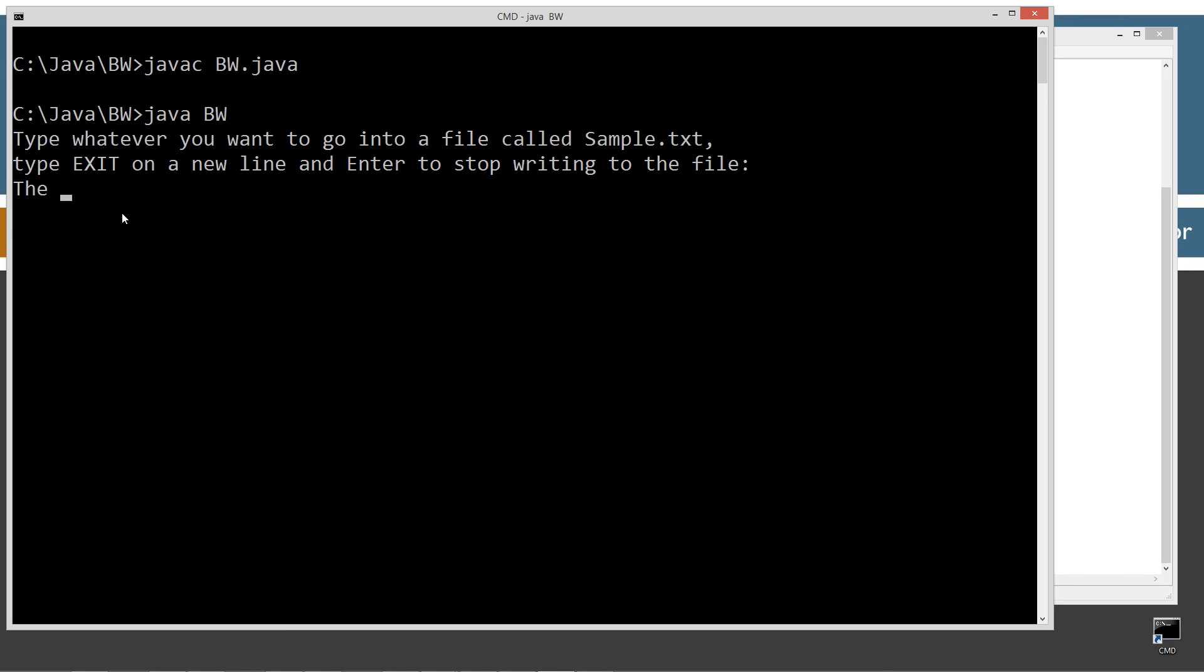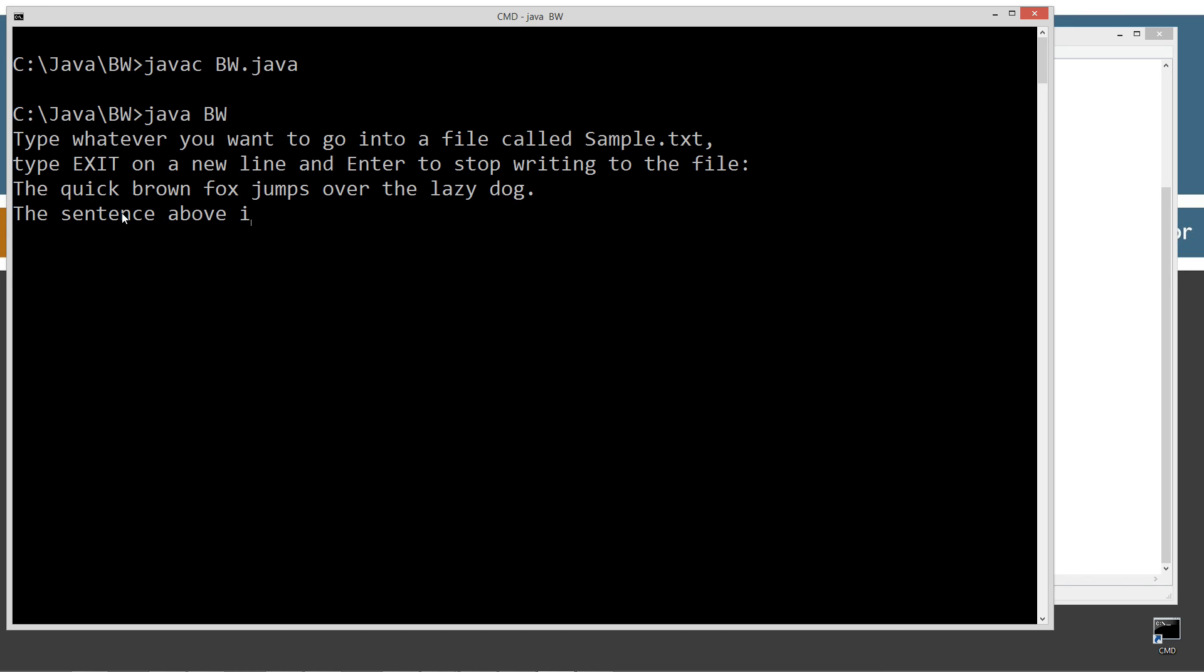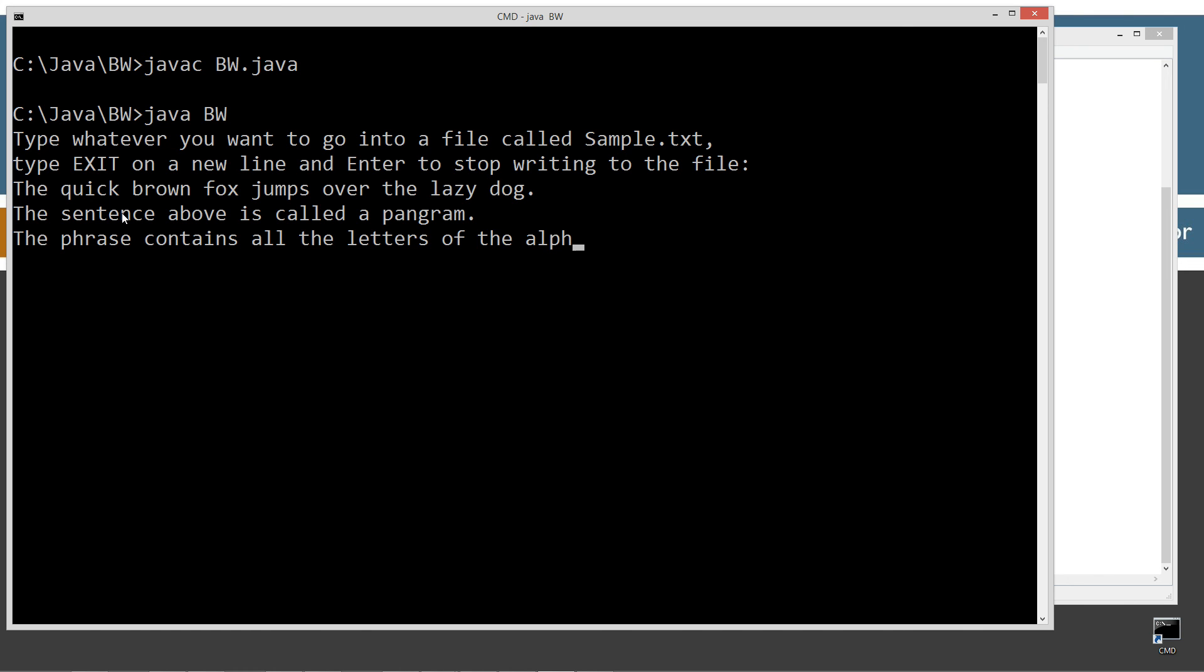So I'm just going to do the quick brown fox jumps over the lazy dog and enter on that. And then I'm going to go the sentence above is called a pangram. I believe it's pangram. Hopefully it's pangram. The phrase contains all the letters of the alphabets. And then I'll type in exit on that. It's case sensitive too. I'm just checking for uppercase exit on that. Let's go ahead and hit enter on that. And that'll break us out.